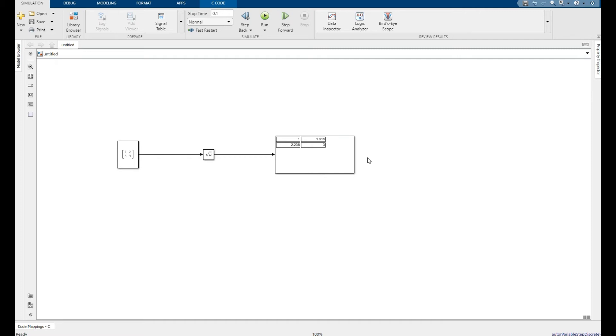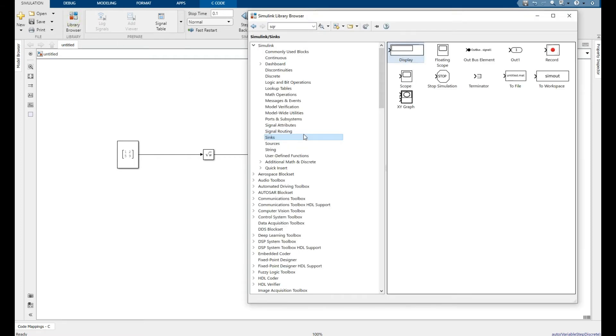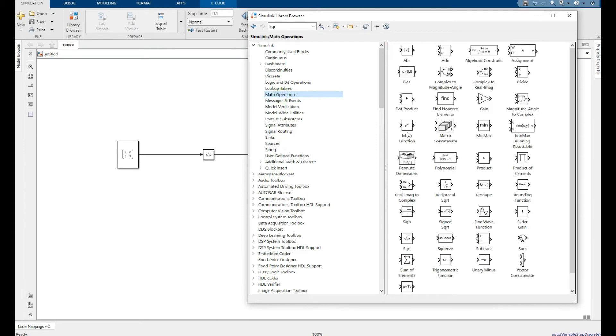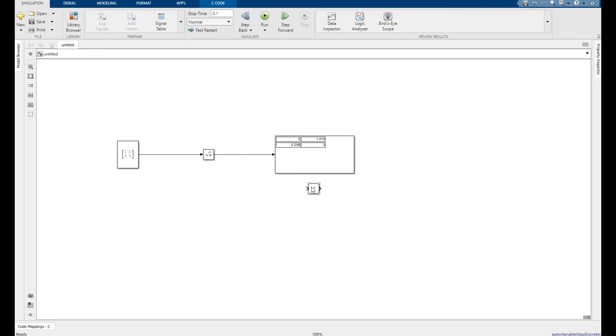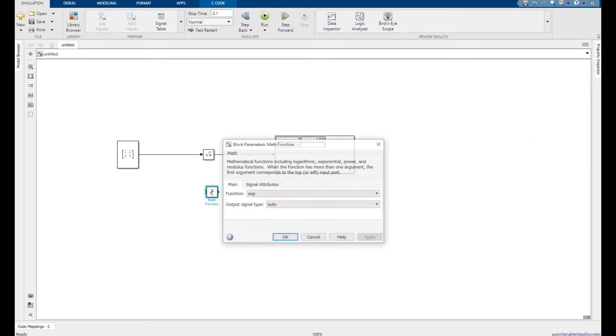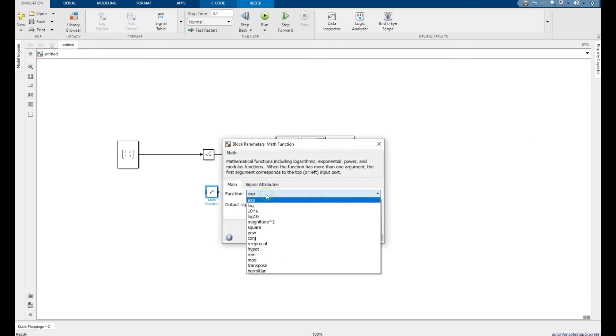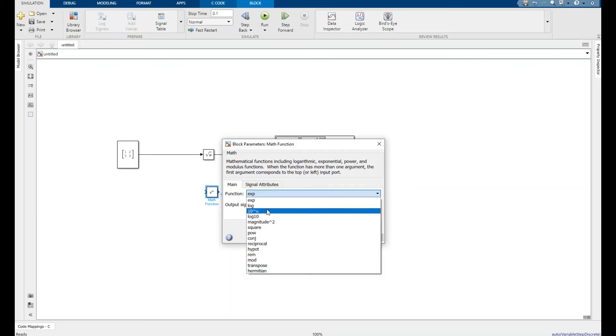If you want to find the square of any number, go to Math Operations, Exponential Math Functions. You can have exponential of any number, logarithmic, power, log, magnitude, and more.